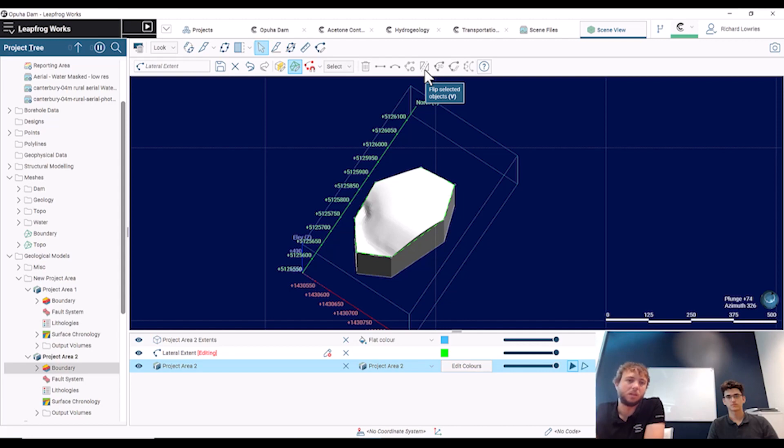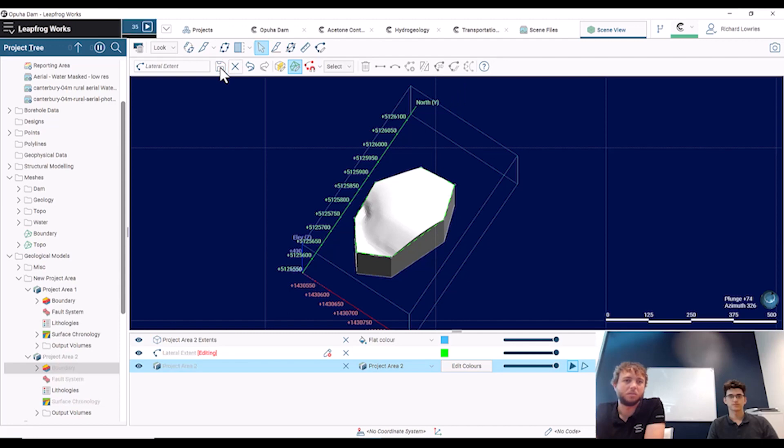As long as we've selected all the nodes and all the line pieces, and we can do that using the Ctrl+A button on our keyboard. So this time I'm just going to click save and we'll now see we should have a hole in the middle of our project.